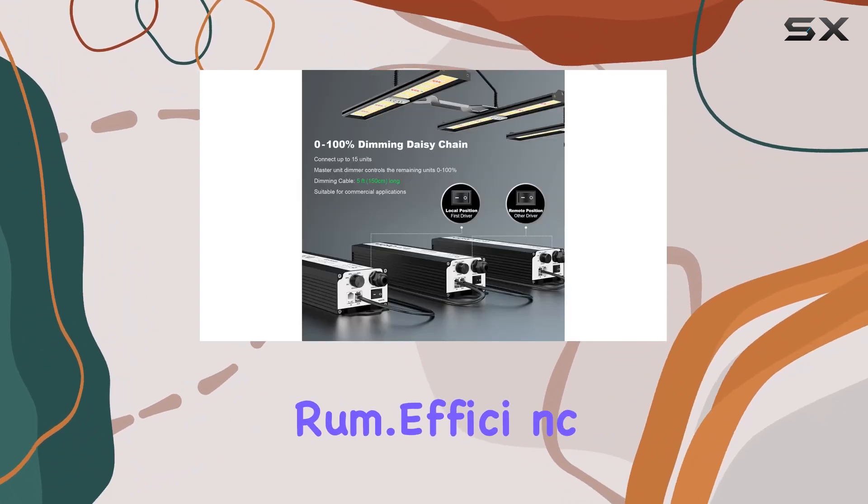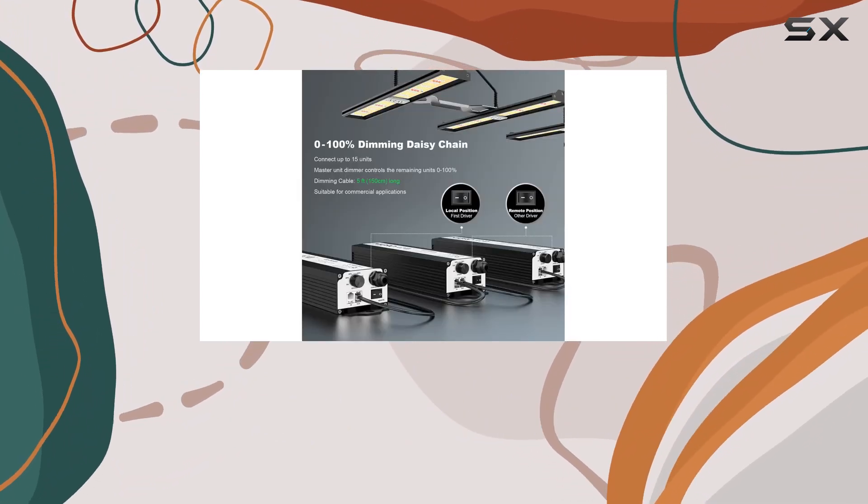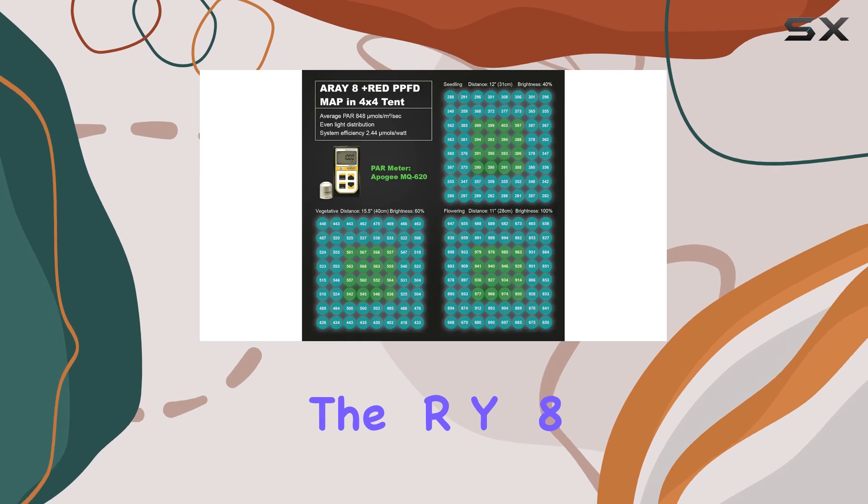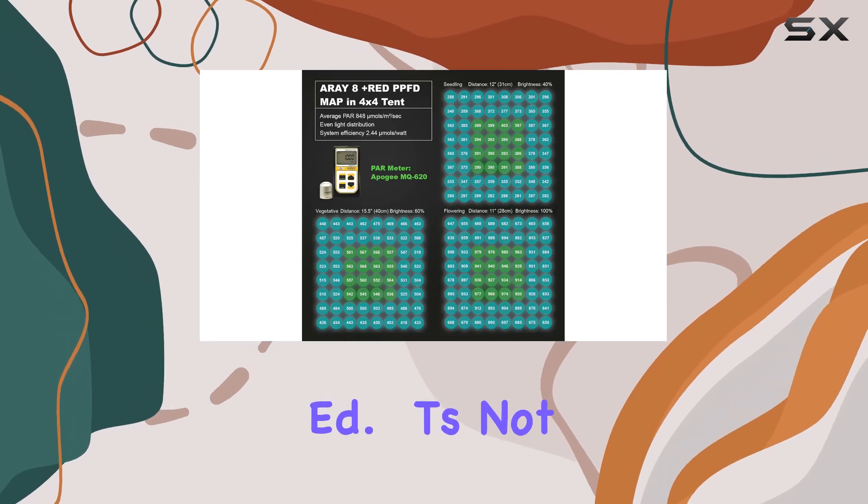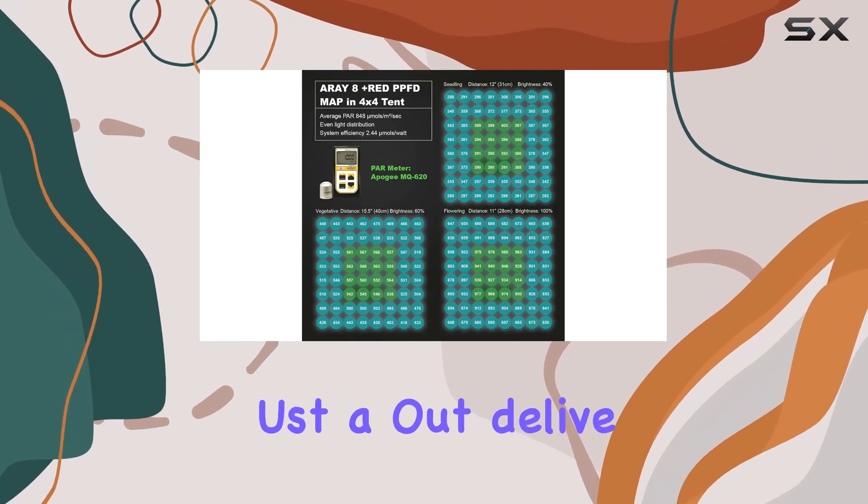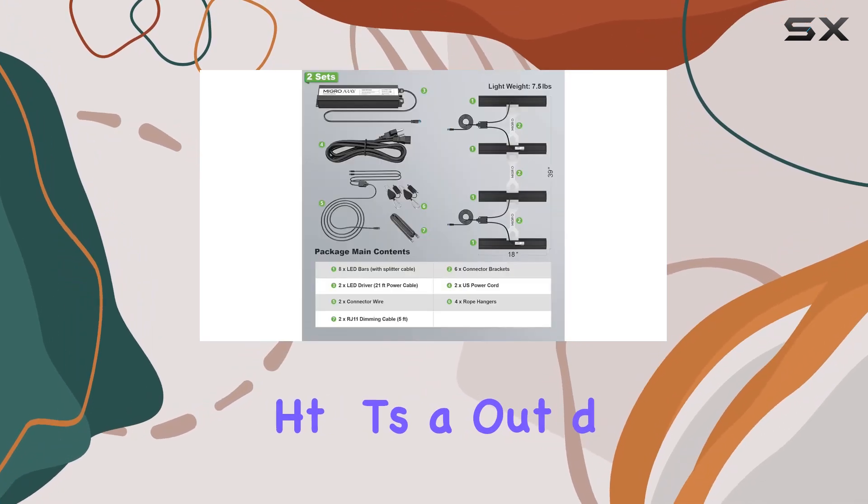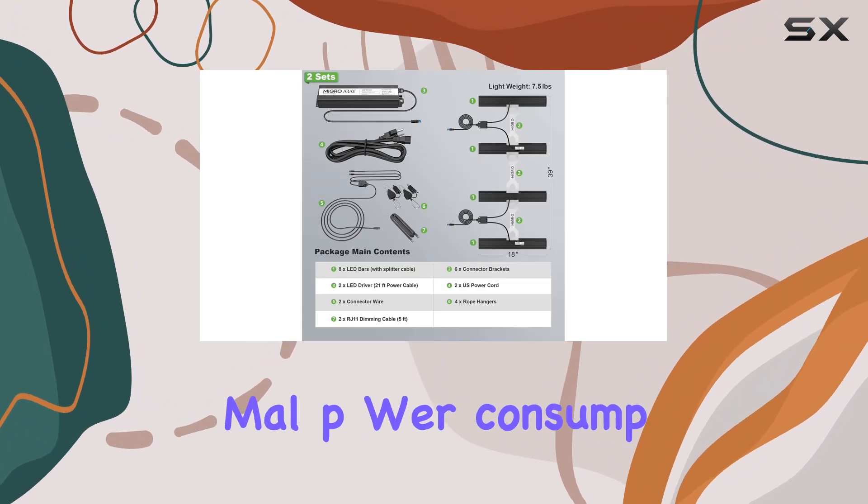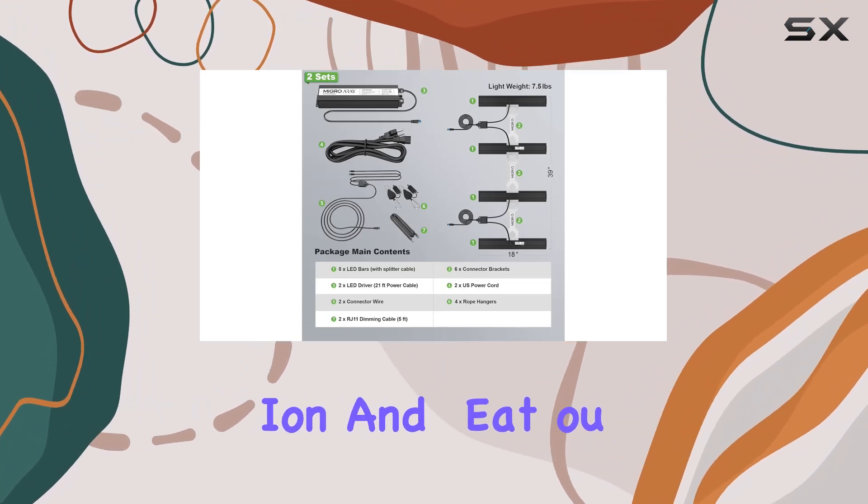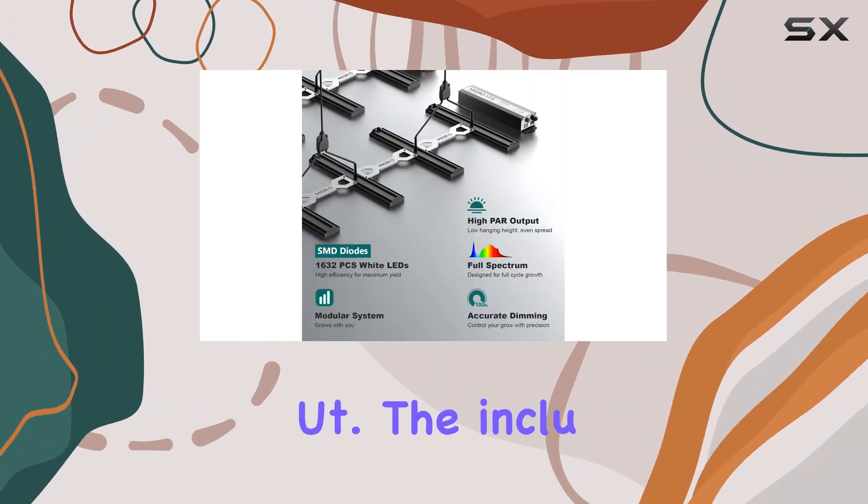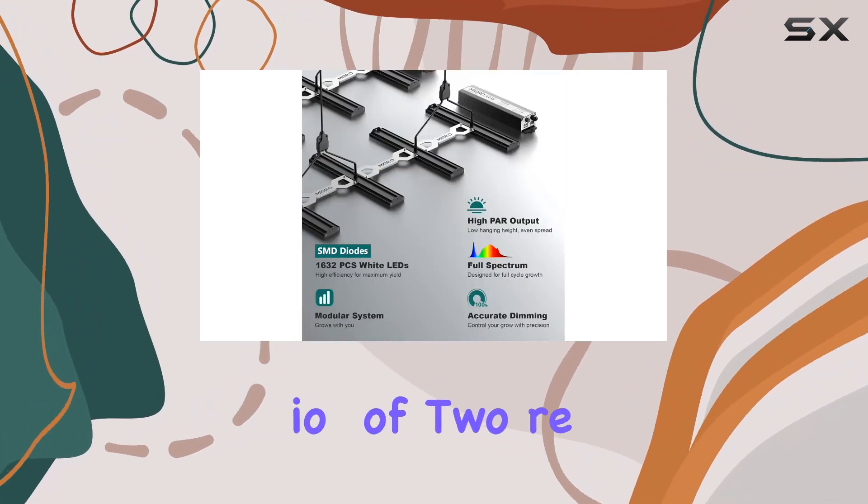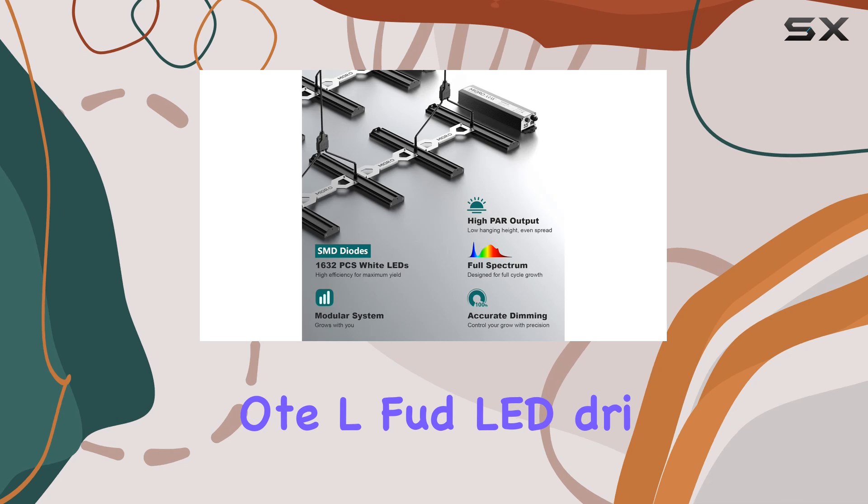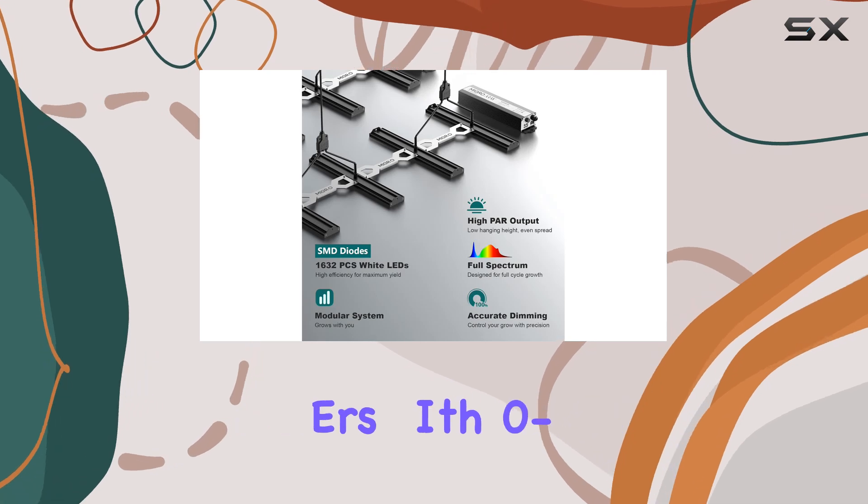Efficiency is key with the AY8 Plus Red. It's not just about delivering ample light, it's about doing so with minimal power consumption and heat output.